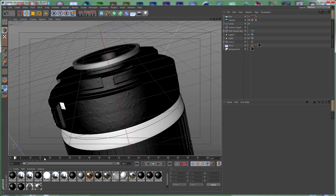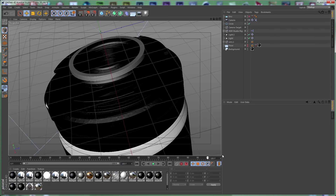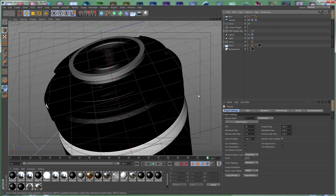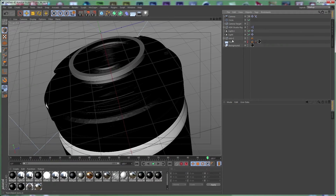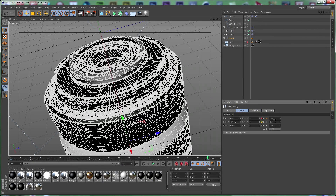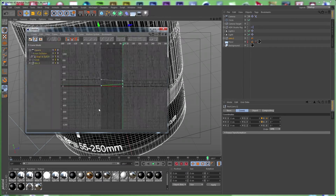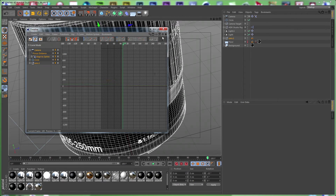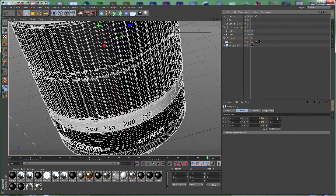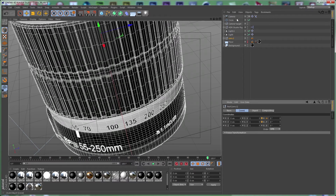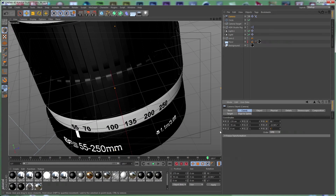This is the exact movement we are going to have in our final render. Now let's open the Scene 6 project file. We can delete the disk object, select the lens, go to the coordinates and reset everything to 0. Go to Window > Timeline, select everything and delete all the keyframes. Let's zero the lens, then select our camera and zero the rotation of the camera.